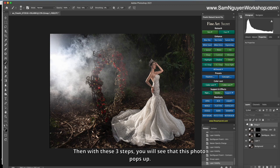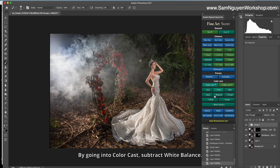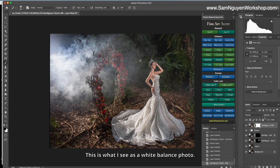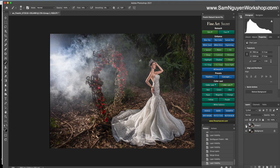And now I will rebalance the white balance for this photo by going into color cast to touch white balance. This is what I see at the white balance photo. Now I will merge on layer. Before, after. That's pretty cool.